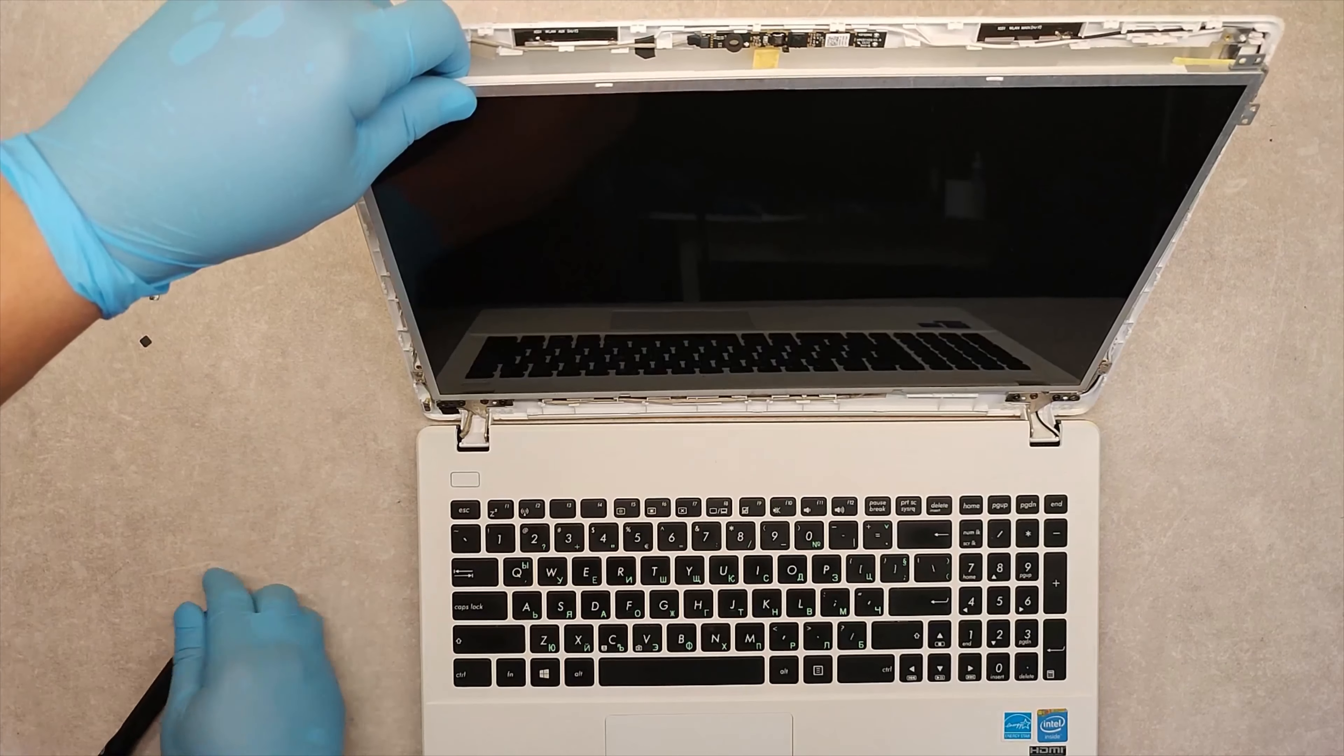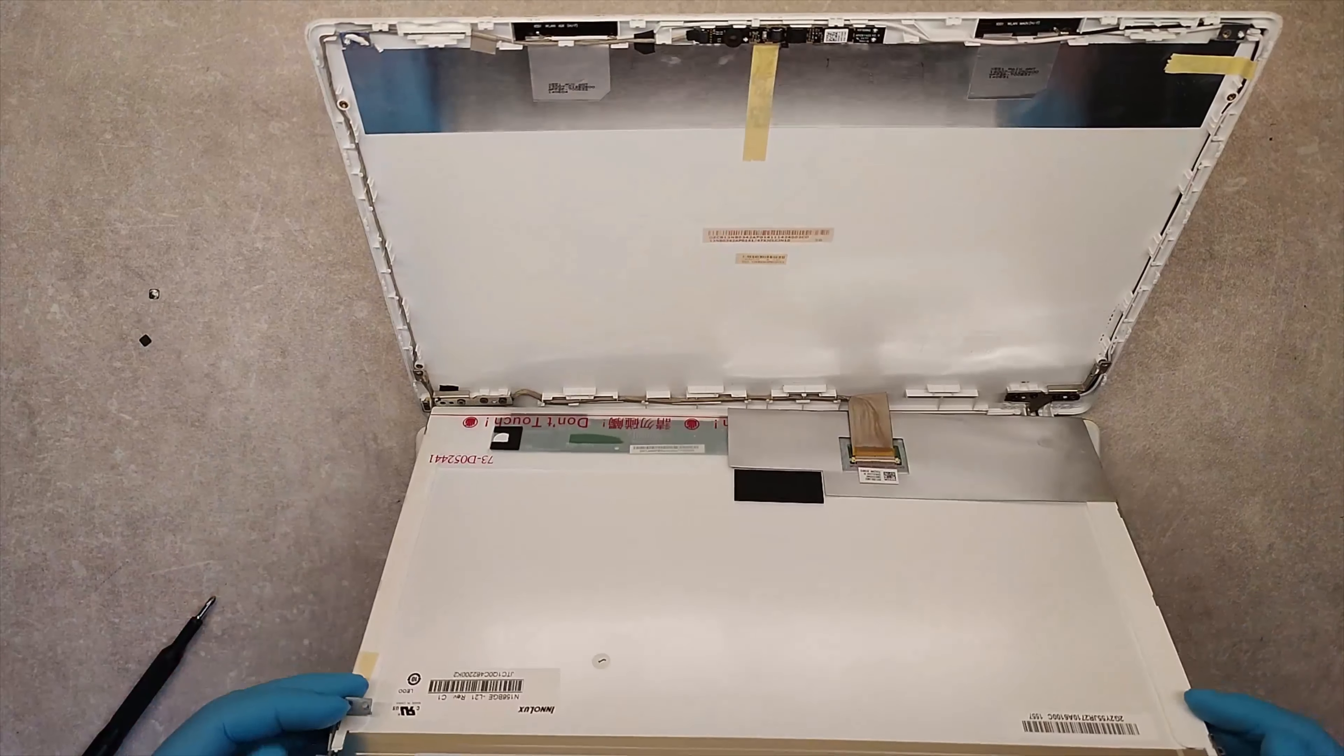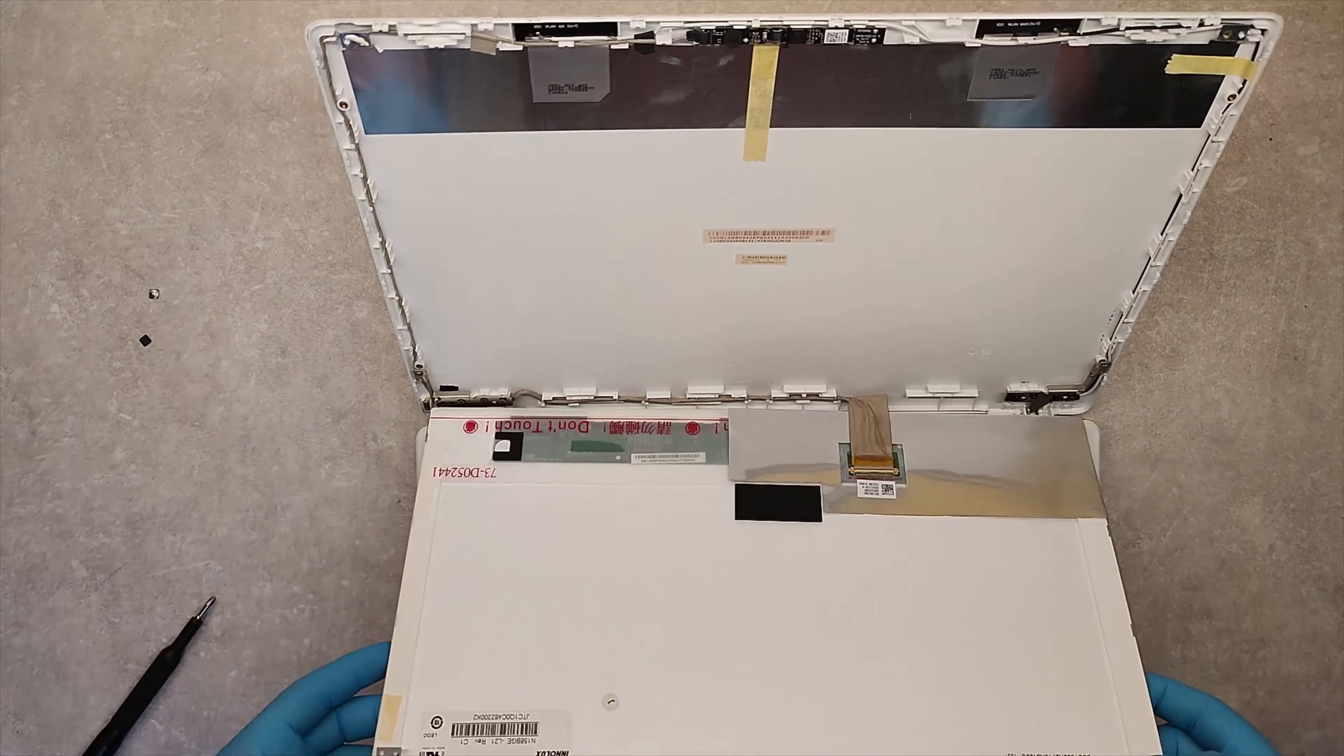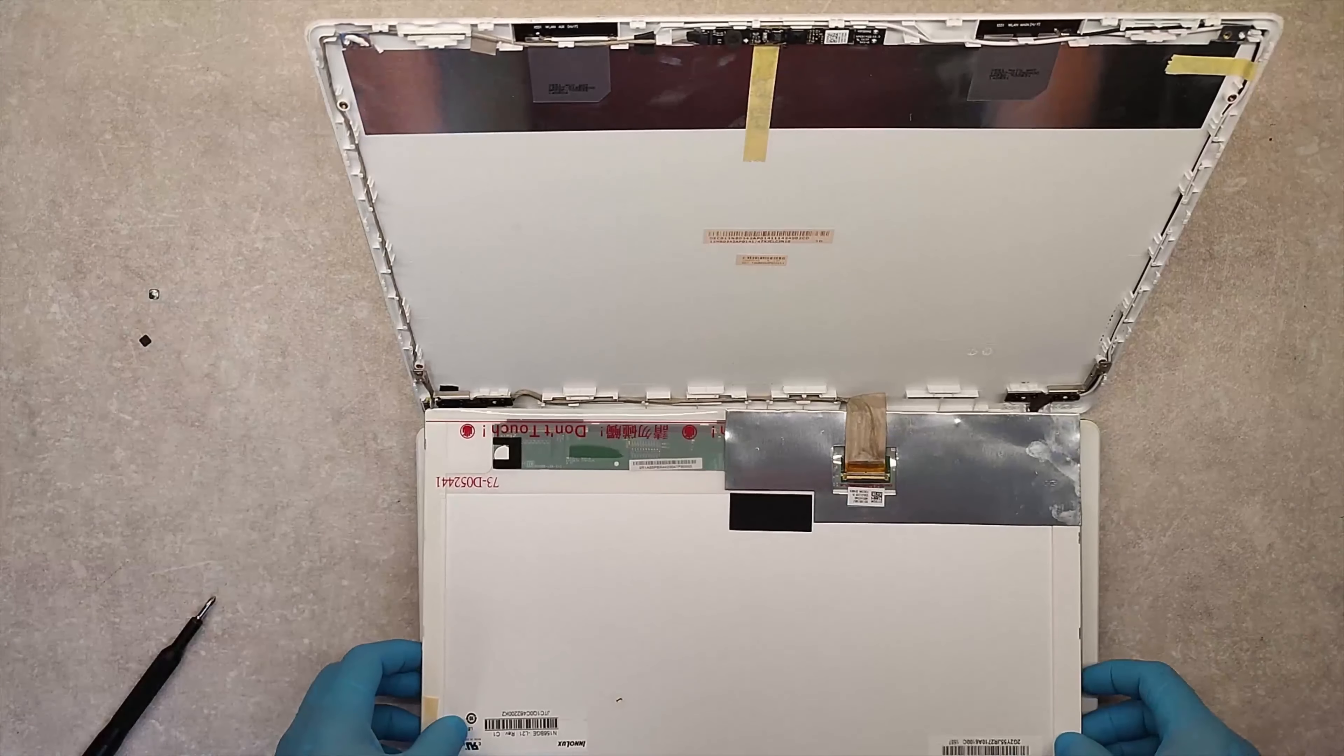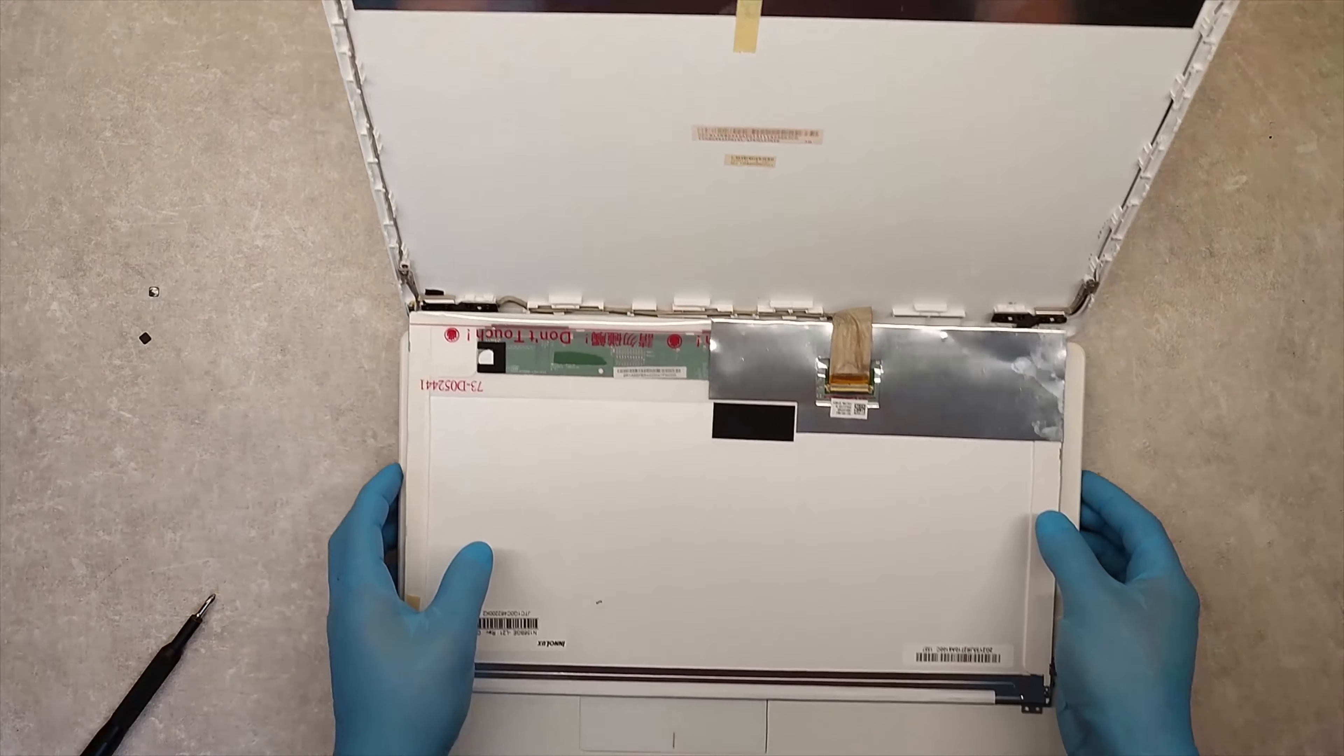And as you see, we have taken the screen out.